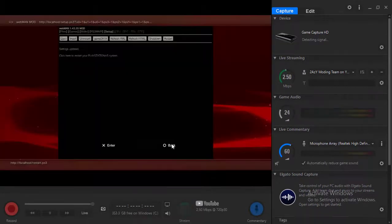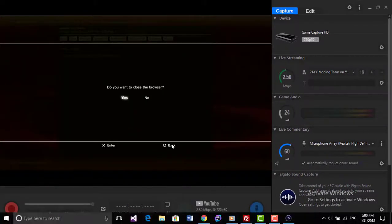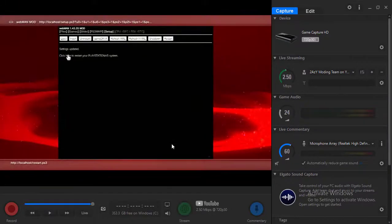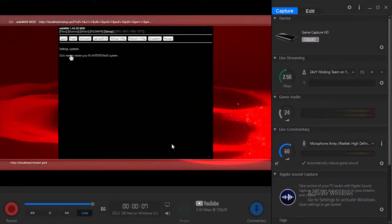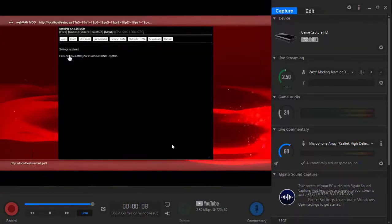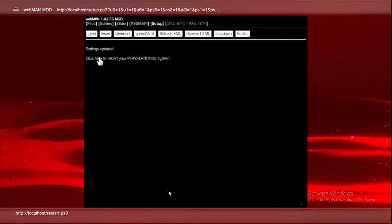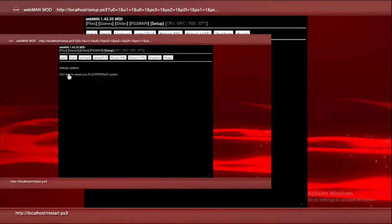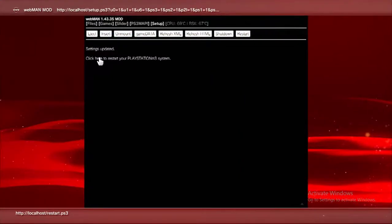When you click on Save, you'll get this thing, you just click on here and it's going to restart your PS3. That's pretty much it. Thank you for watching the video, and peace.